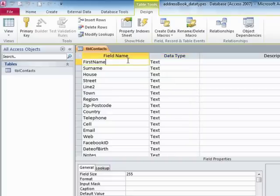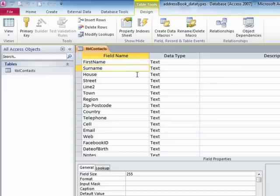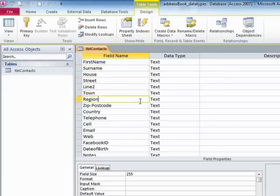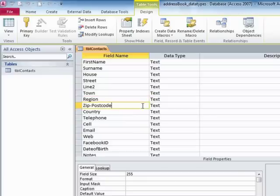First name is text. The first name can contain pretty much any character, as can the surname, the house, the street, the line two, town, region, zip code, country, telephone.